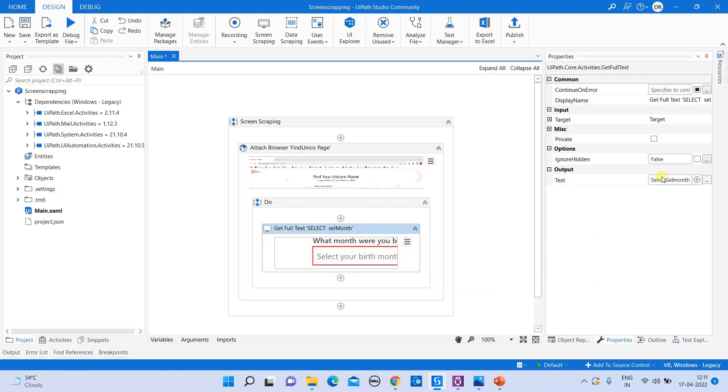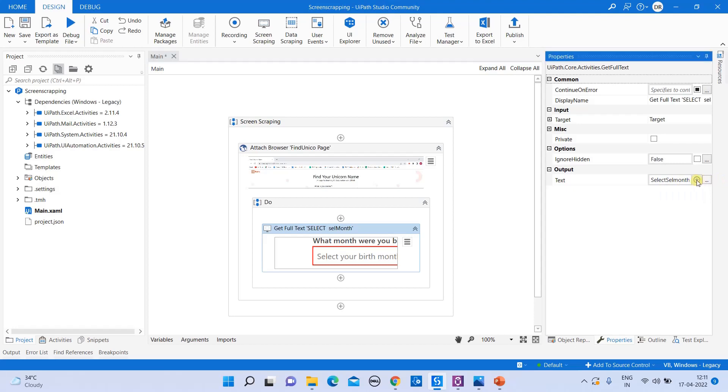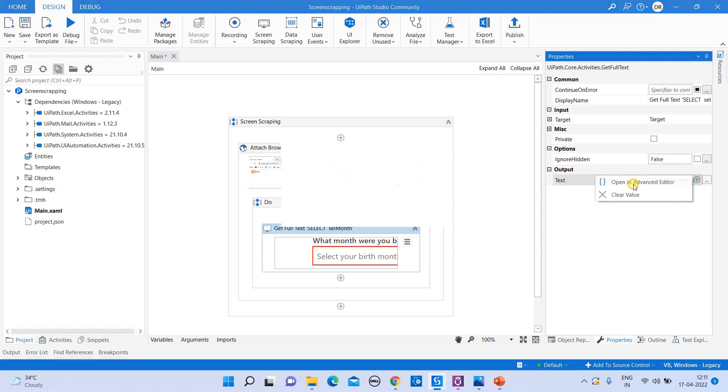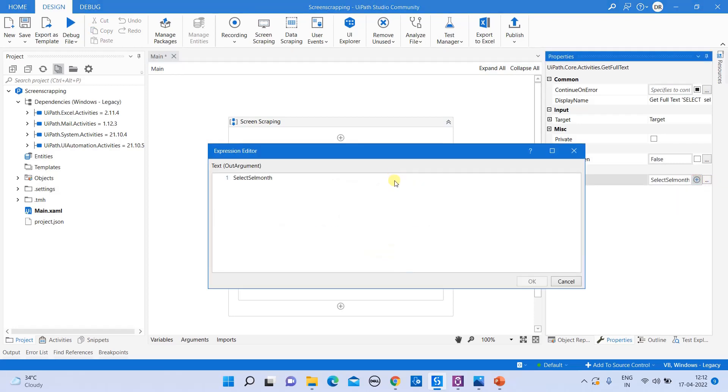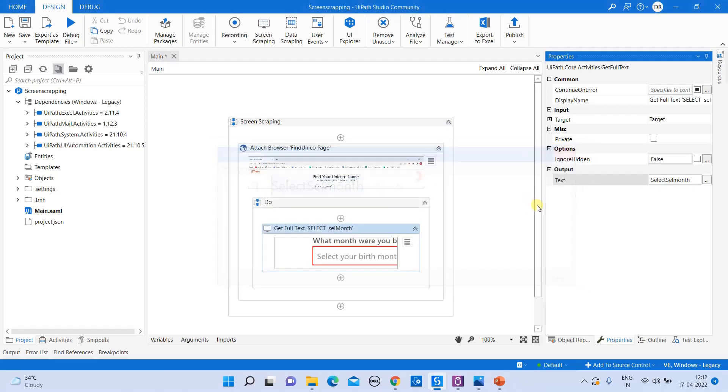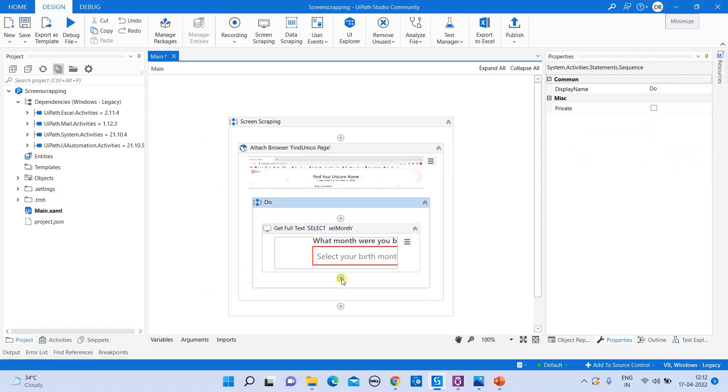So by default, the variable is created. So when you open it, variable is created, select Selman, and this has the value which is scrapped from there. So how do I view it?